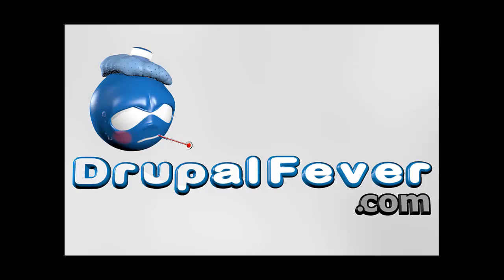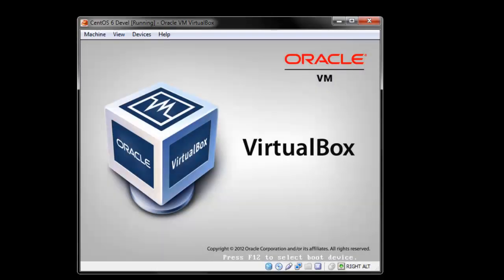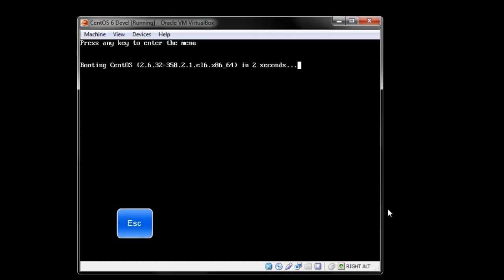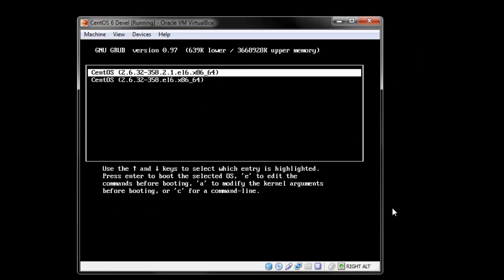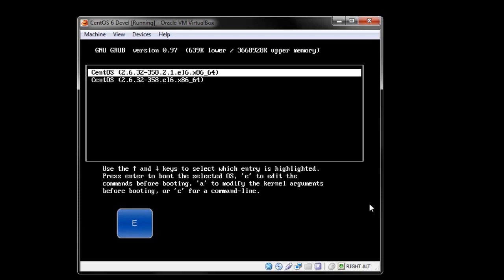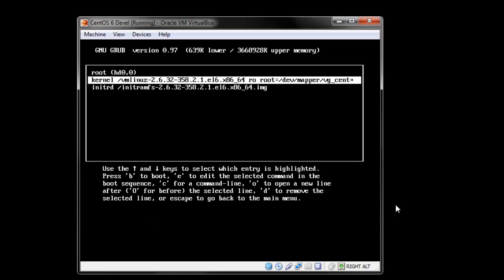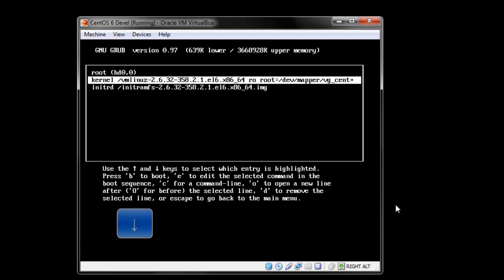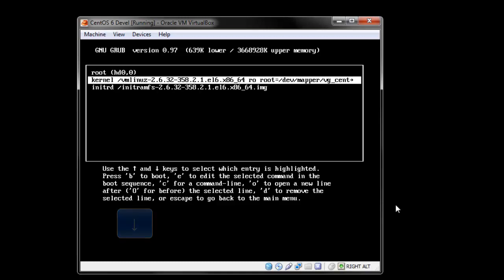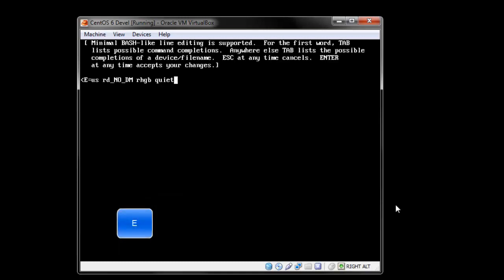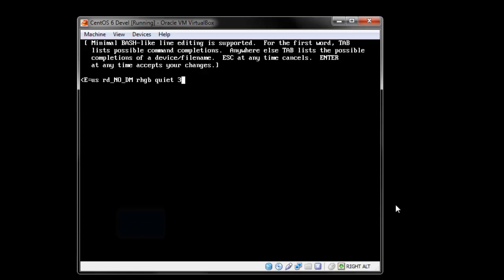So you start the VirtualBox and when you see this first screen you press escape, then you press E as in eagle, then you select kernel second option with arrows on the keyboard, then you press E again. Now here on this prompt you put a space and number three and then you press enter.